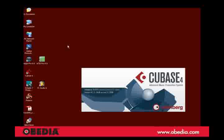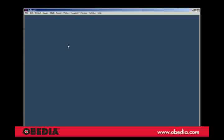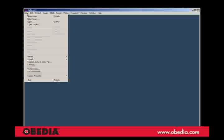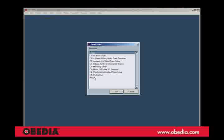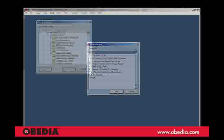So let's start by booting up Cubase. Now the first thing we're going to do is go up to file and create a new project. You're offered a list of possible templates here, but I'm just going to start with the empty one.